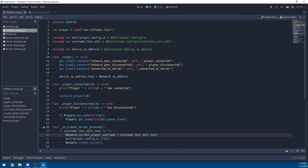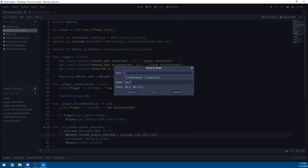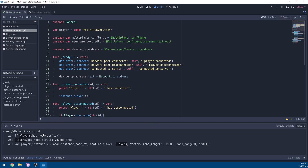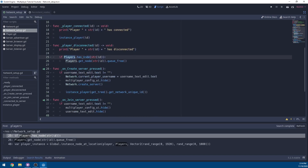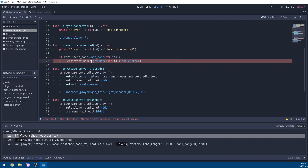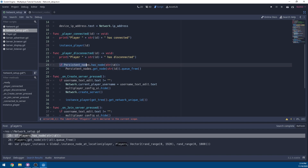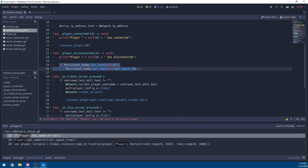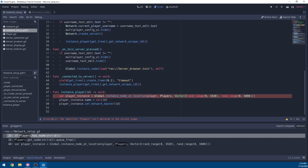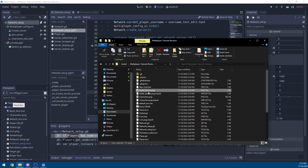Go to Script, hit Ctrl+Shift+F, and search all scripts for the word 'players'. Replace all references from players to persistent_nodes. Make sure it's spelled correctly. Under player_disconnect, scroll down and update the reference so we instance the player in persistent_nodes.